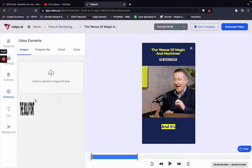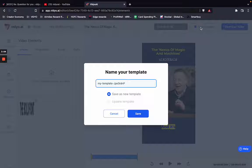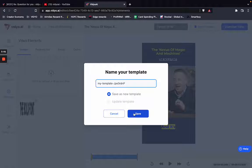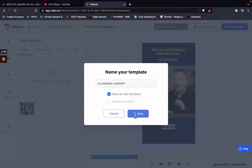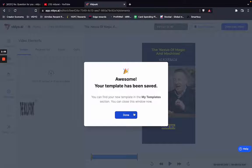This is done. Now I want to save this as a template. I just go to save template, save as new template, and the template has been saved.